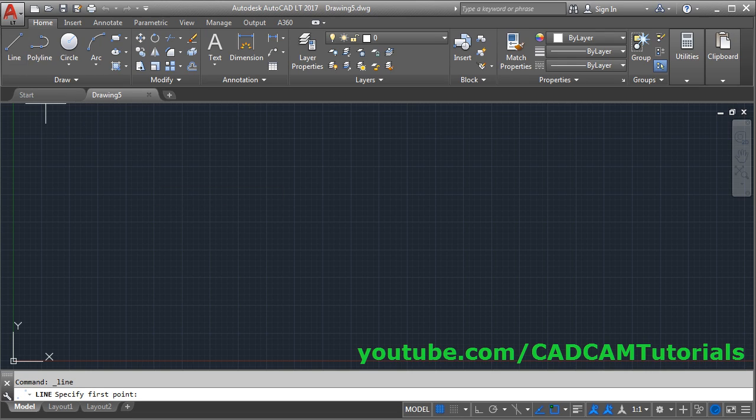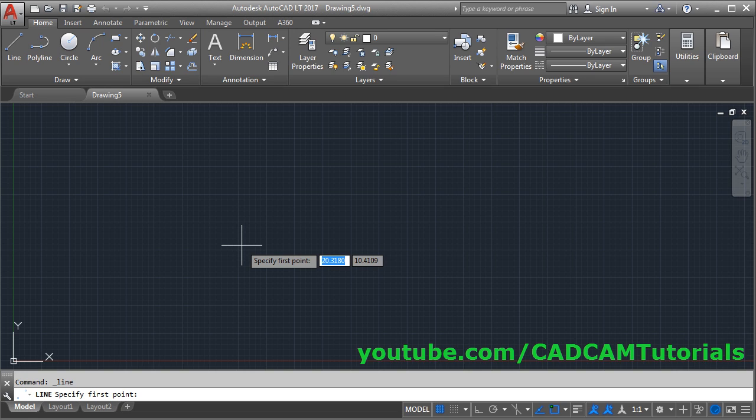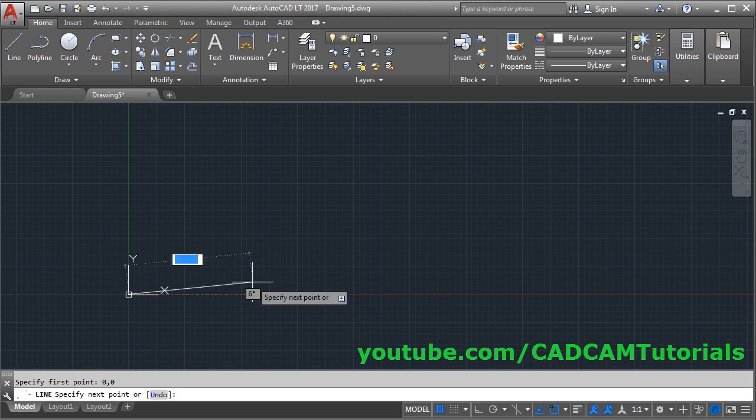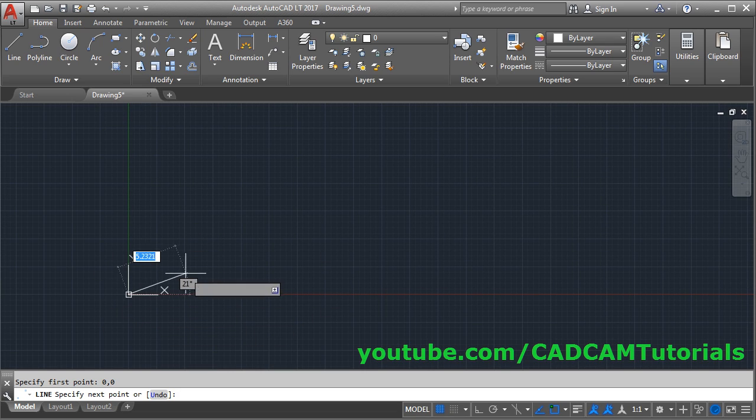Take the line command, give first point. Suppose I want to start line from 0,0, give 0,0, enter. Now here is the 0,0 coordinate.